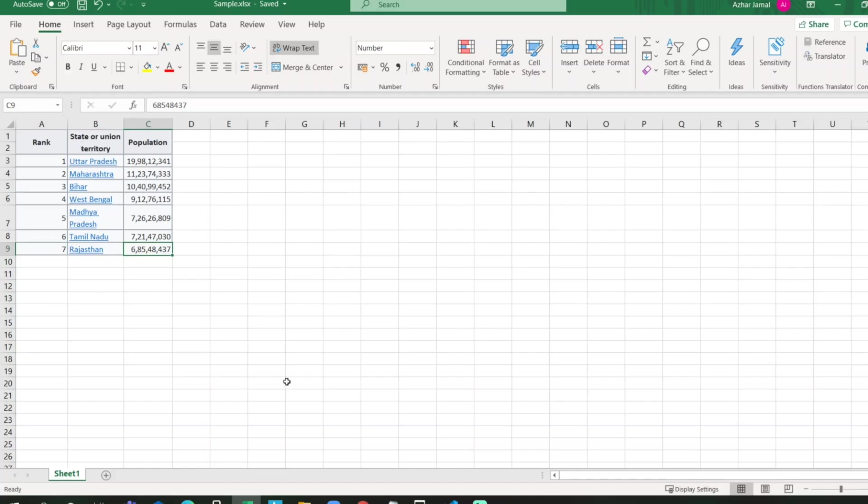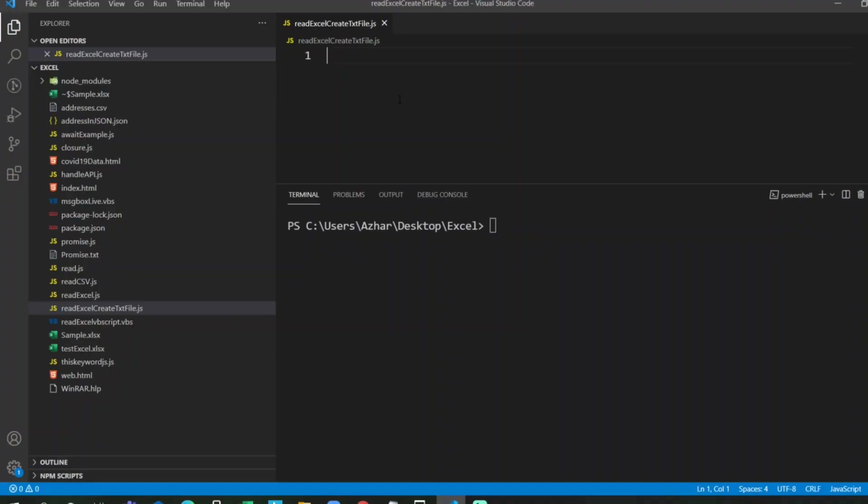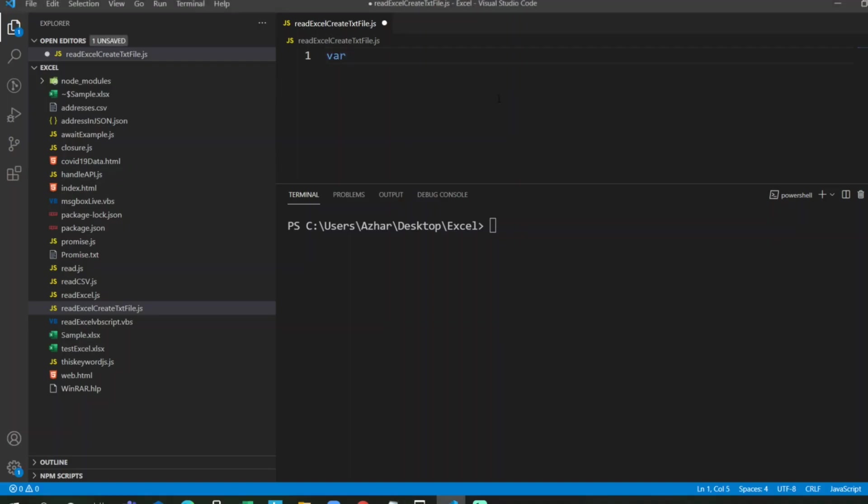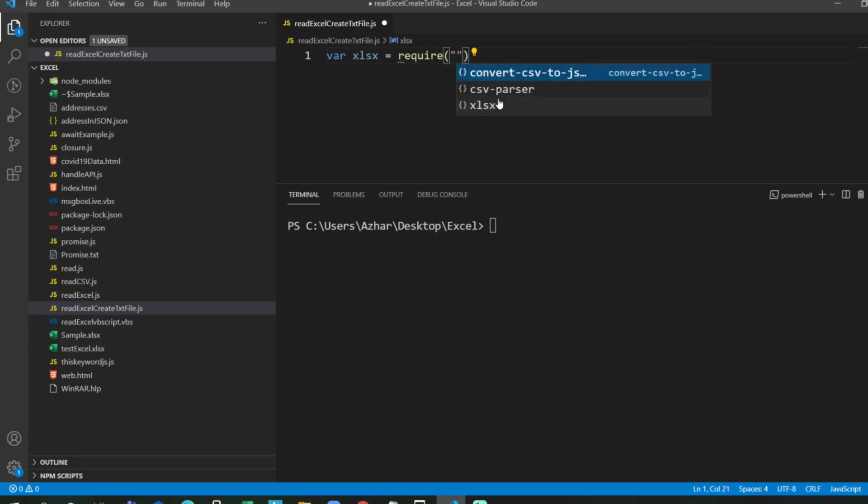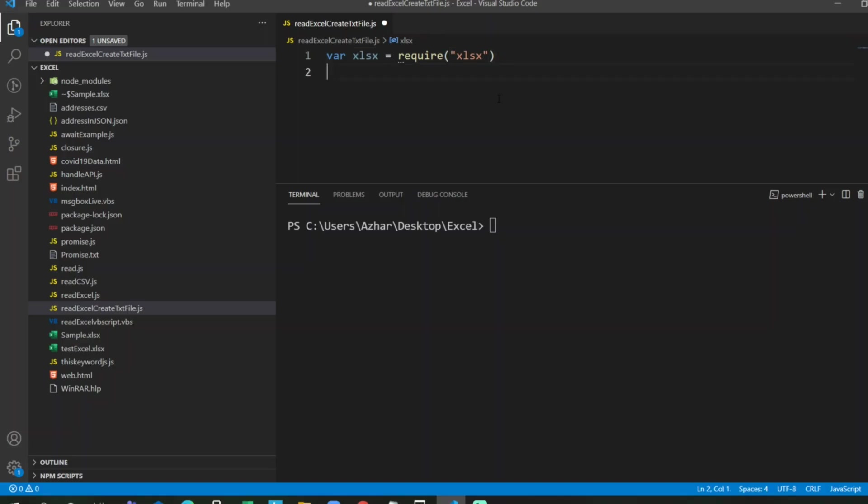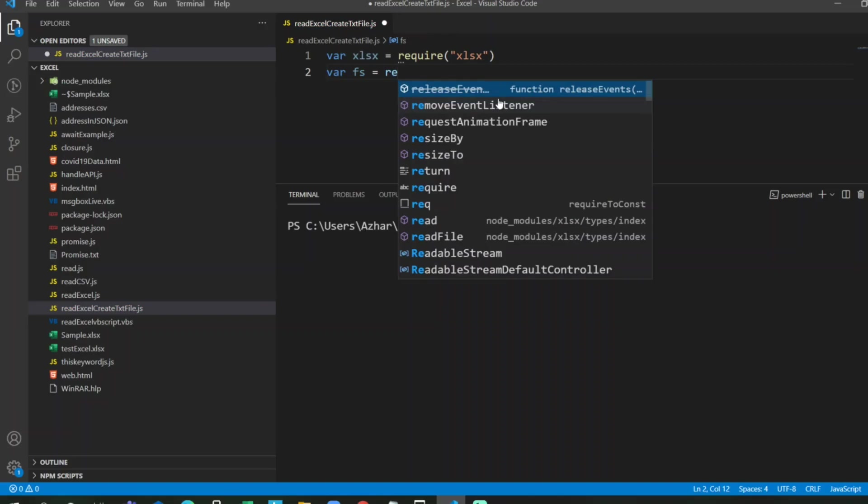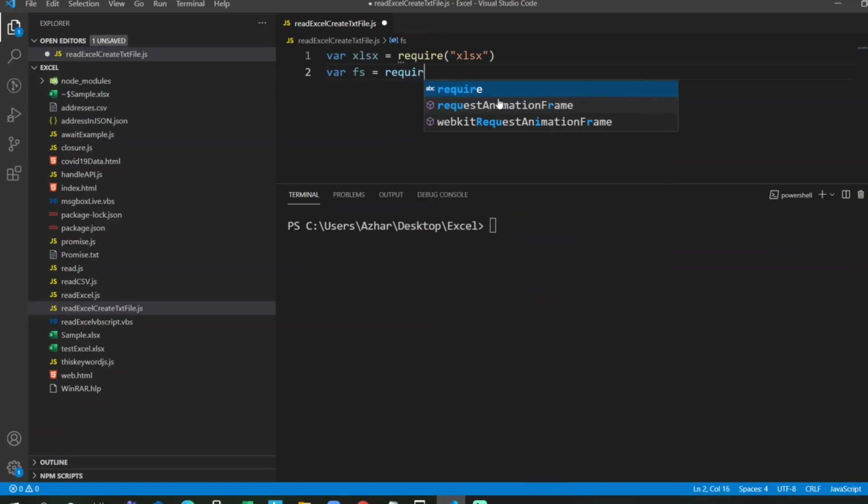I'll take a JavaScript file. I have created one file called read excel create text file through JavaScript. In order to read an Excel file, we have to use an npm package. We will write var xlsx equals require for this package, and we need fs object, the file system object.